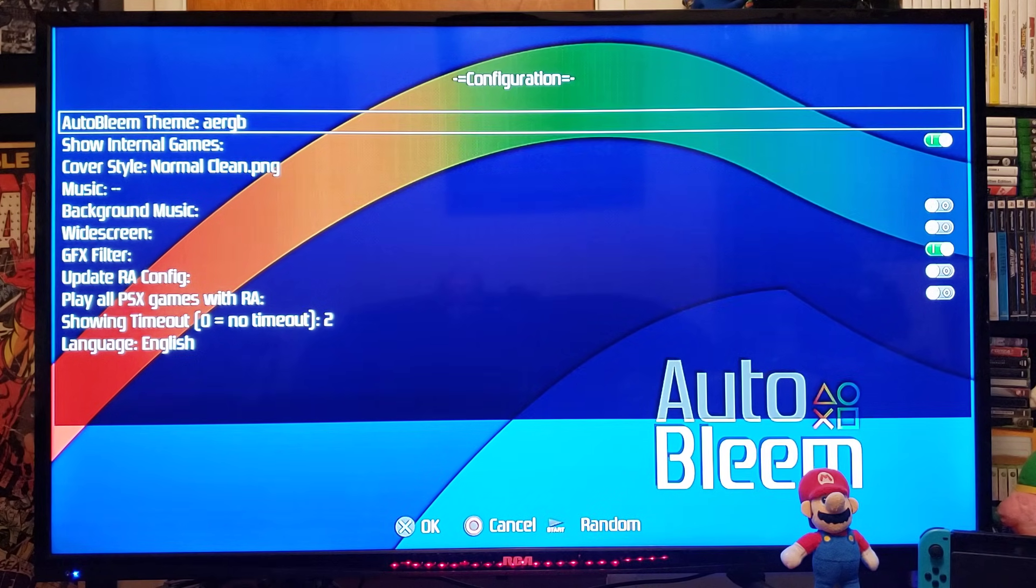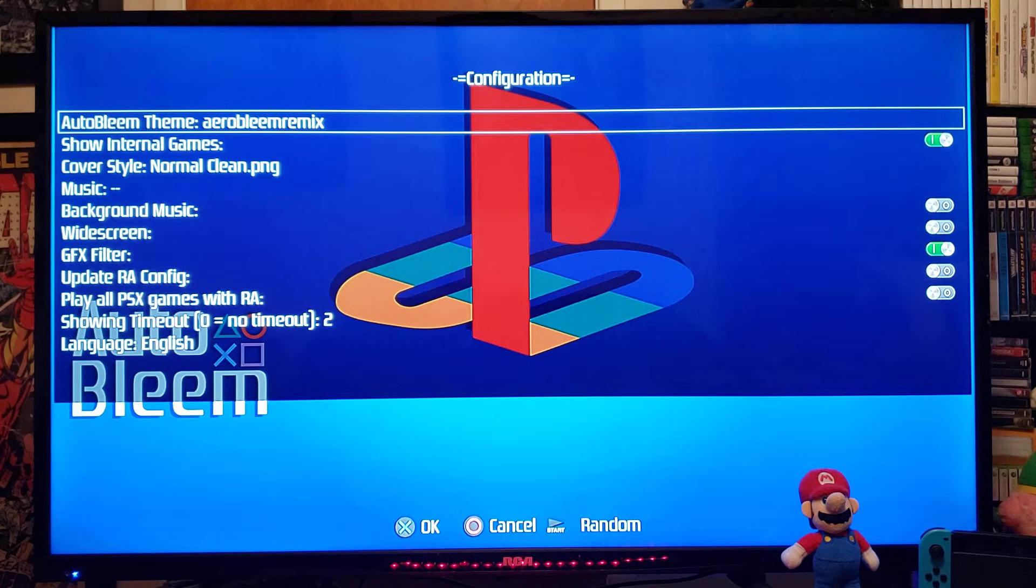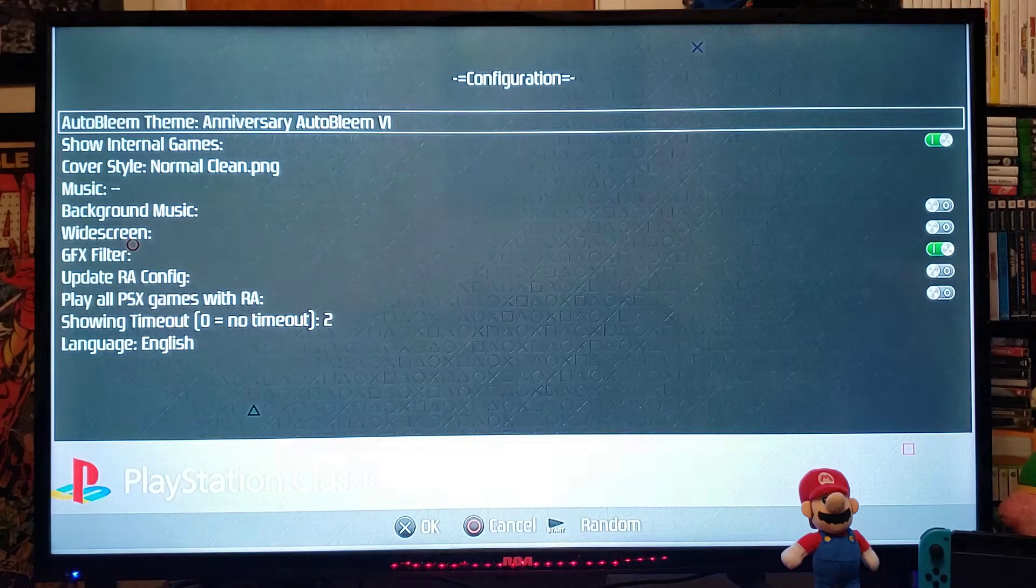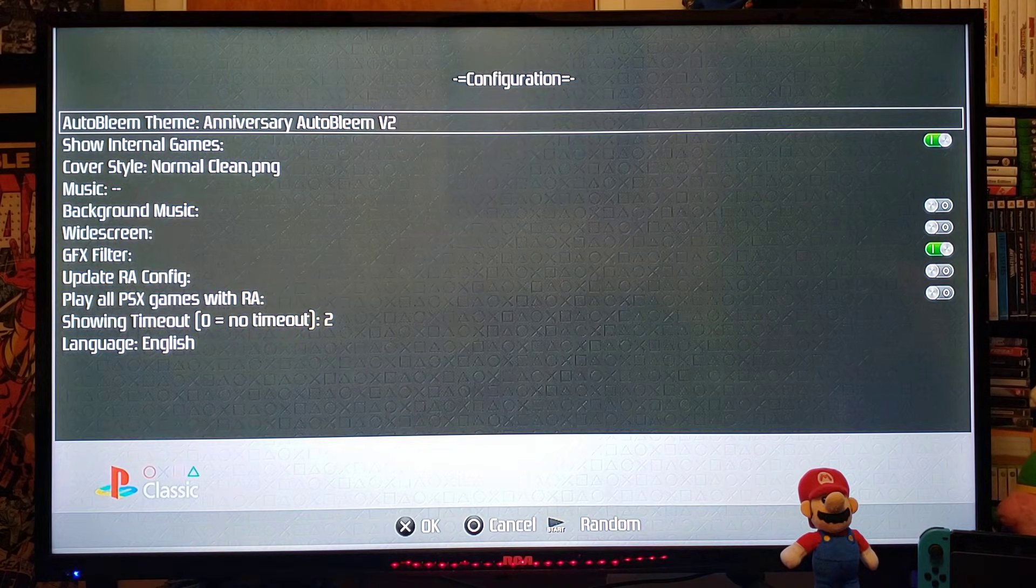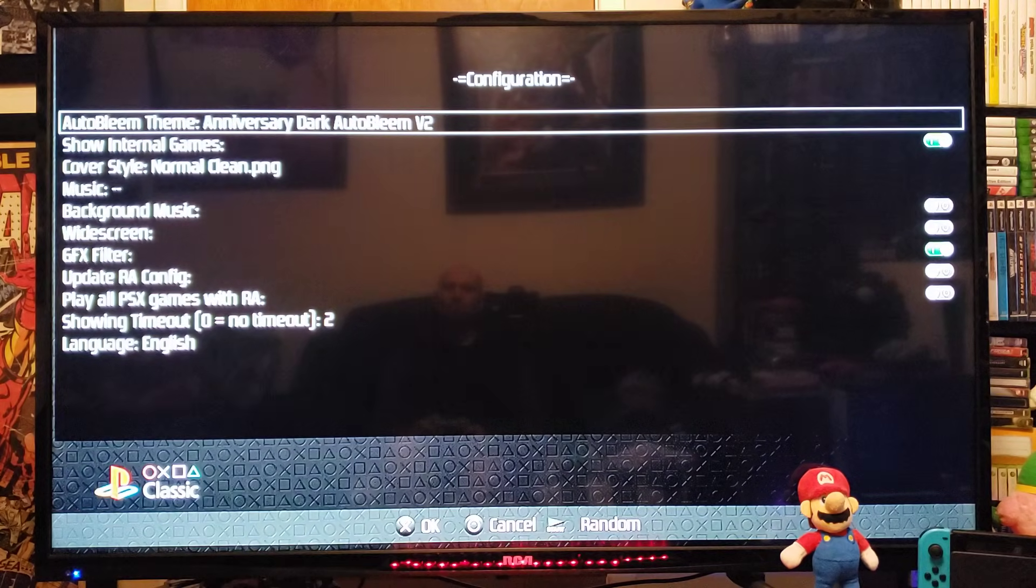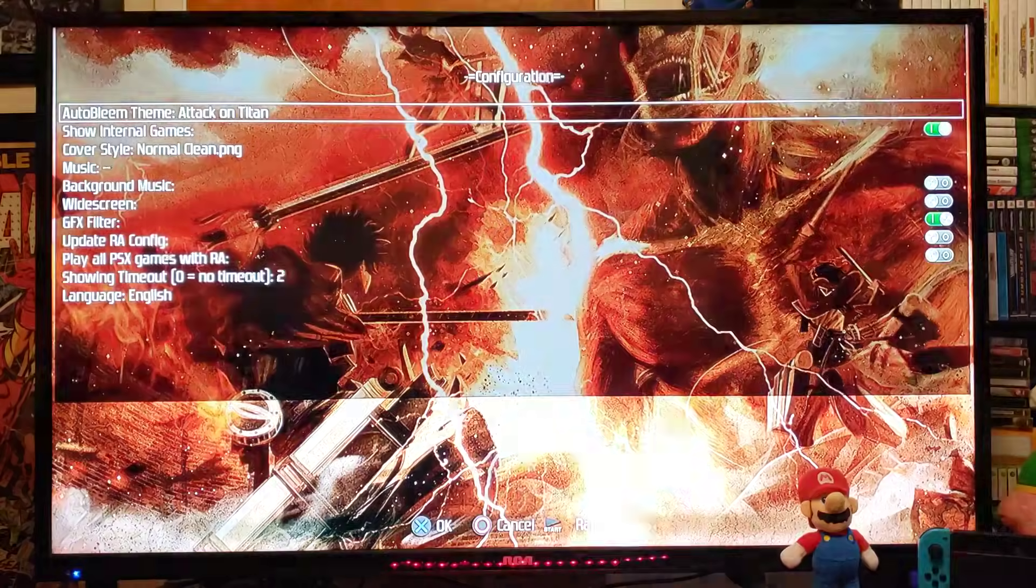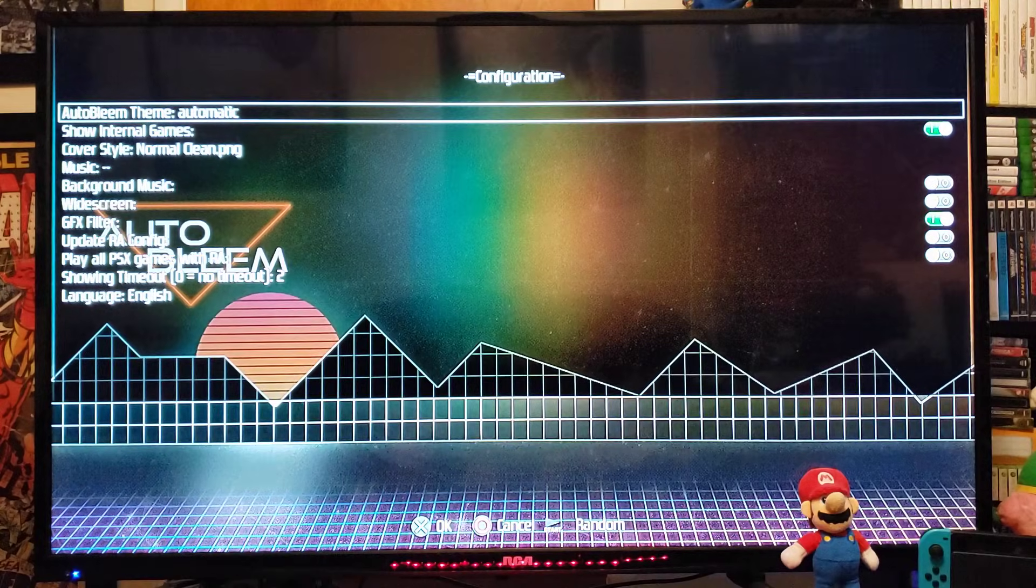So, if you want to change the theme, with your D-pad, just scroll over. So, it's got a whole bunch of themes.